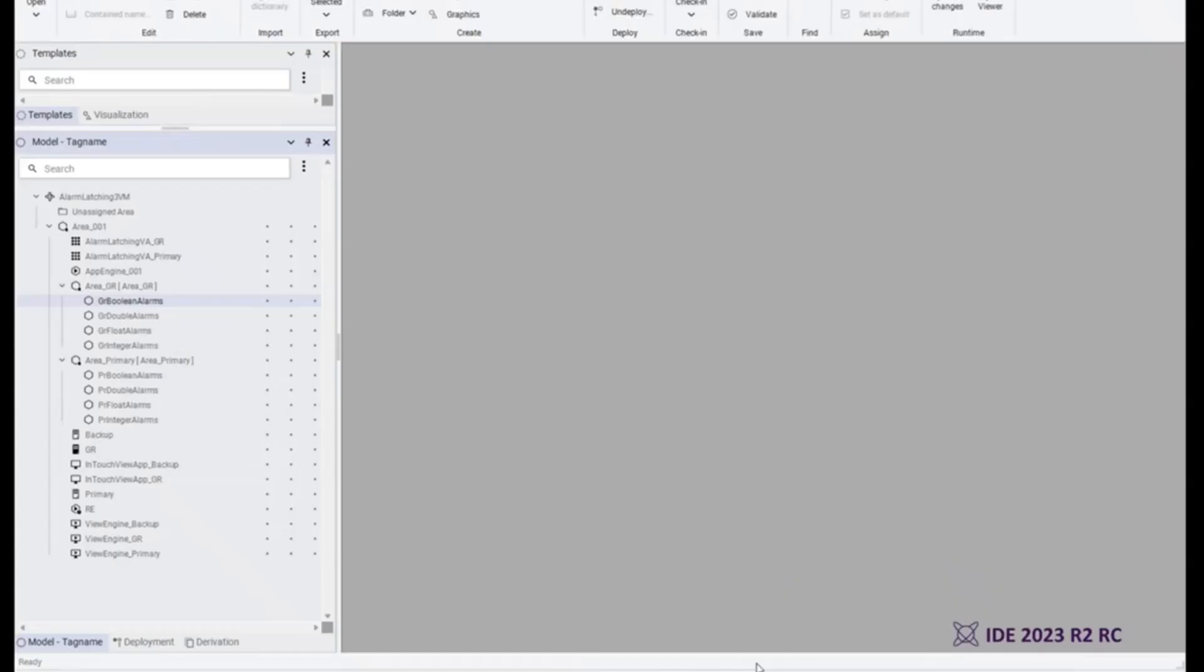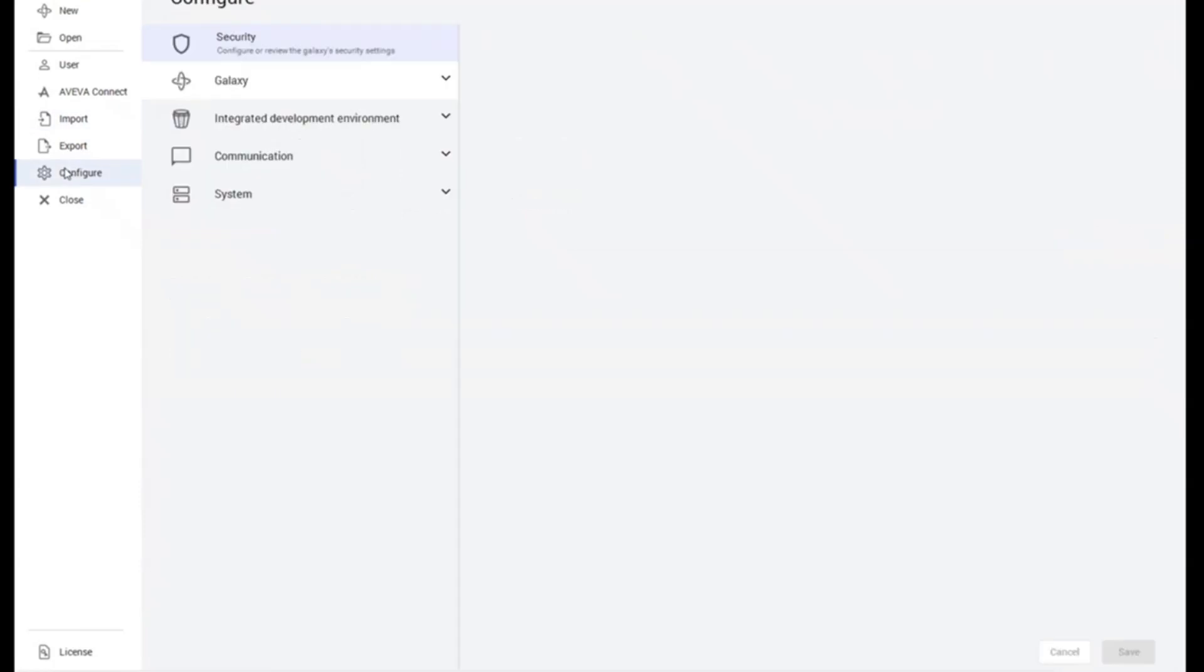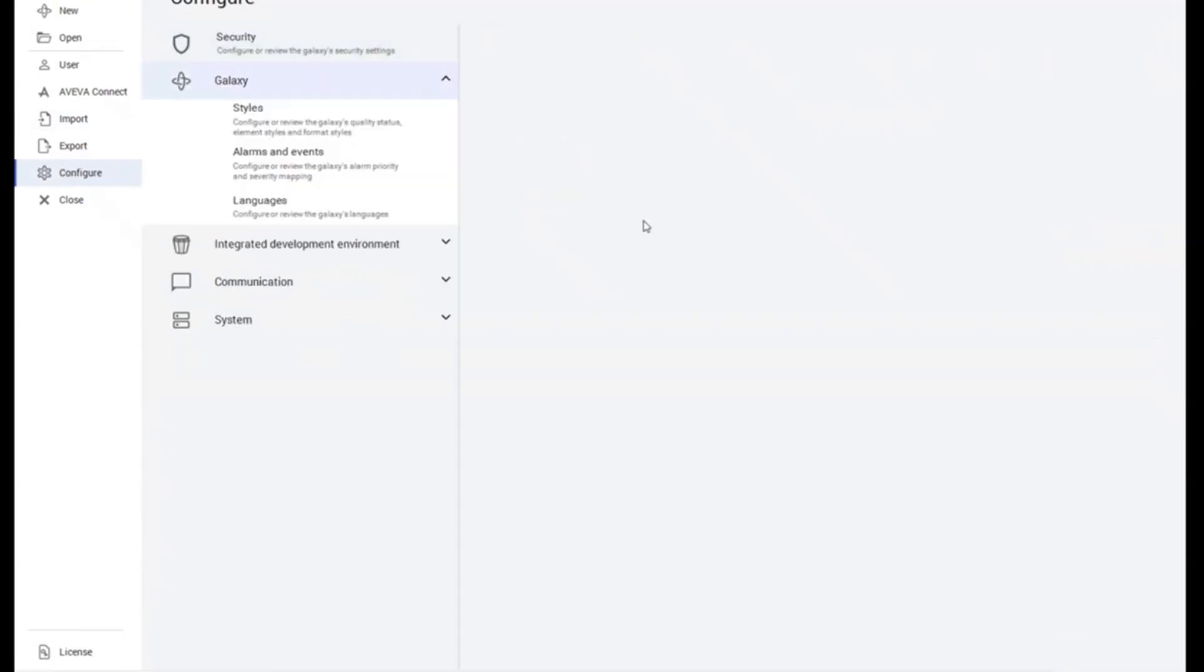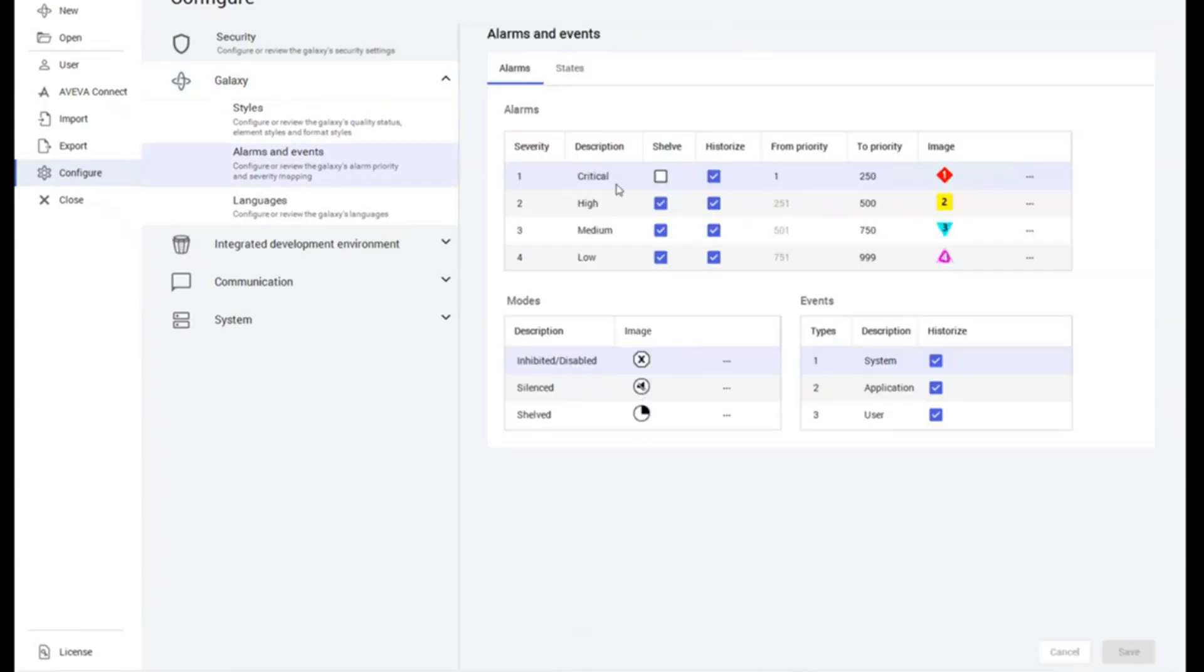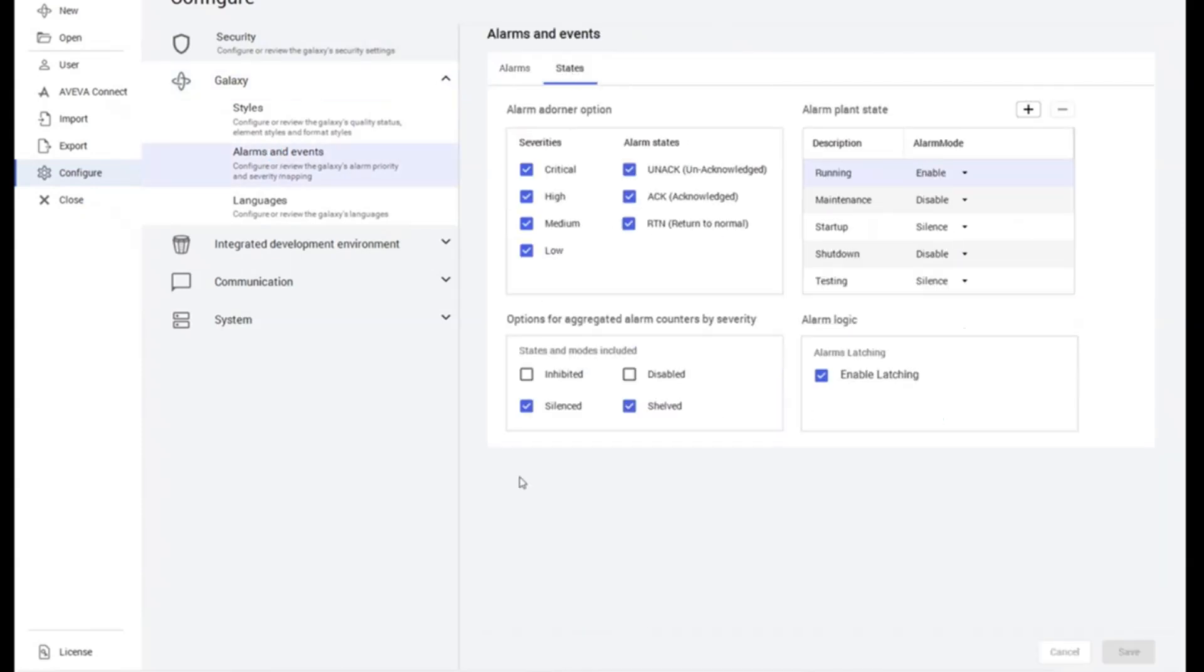That is done in IDE by clicking on the Galaxy main menu item, selecting Configure, selecting Galaxy again, clicking on Alarms and Events, and finally clicking on the States tab. You'll notice in the States tab there is a new backstage configuration item used to enable or disable alarm latching.